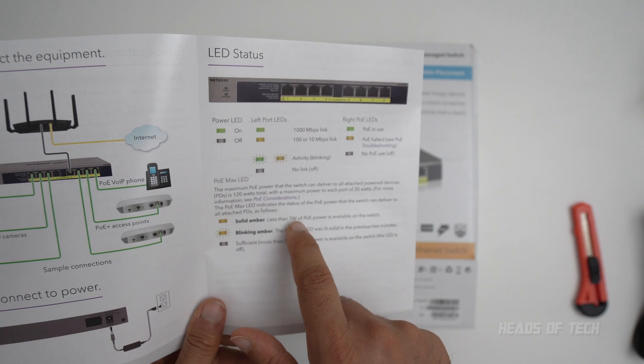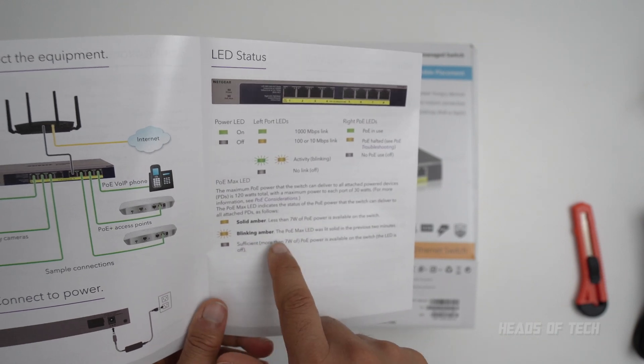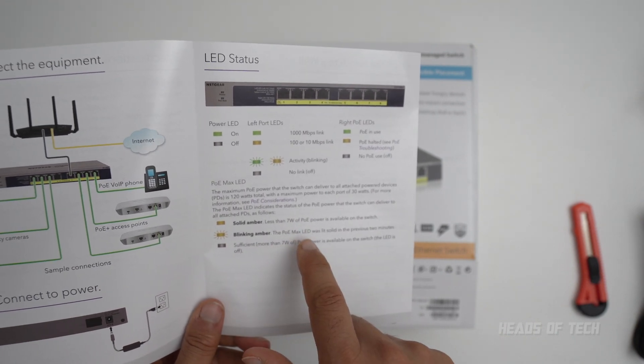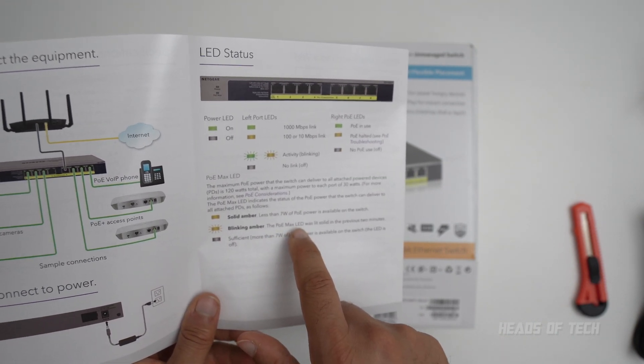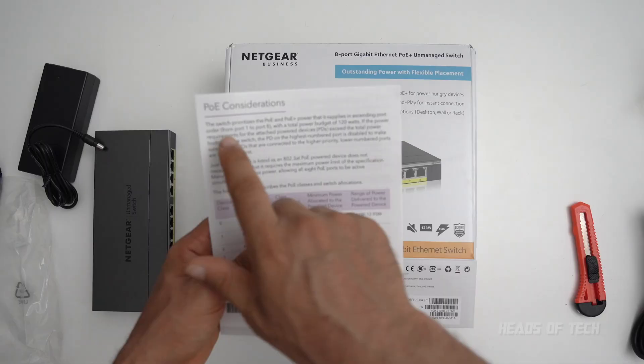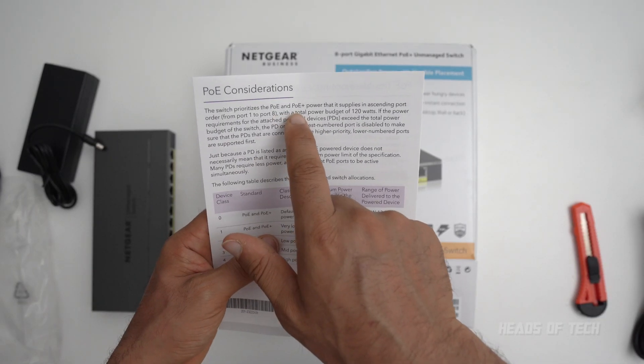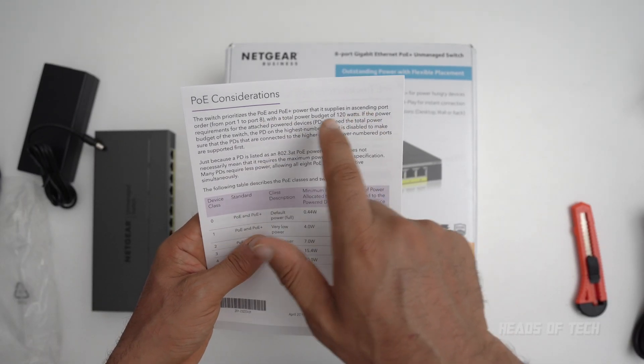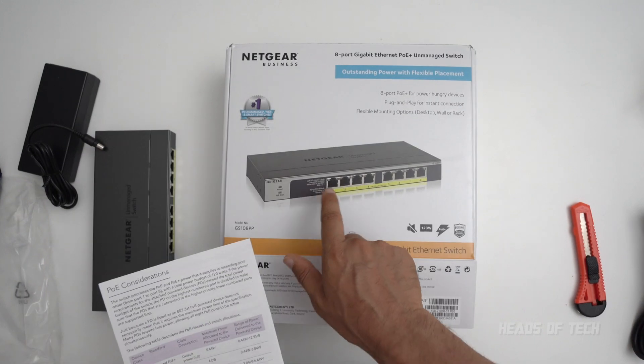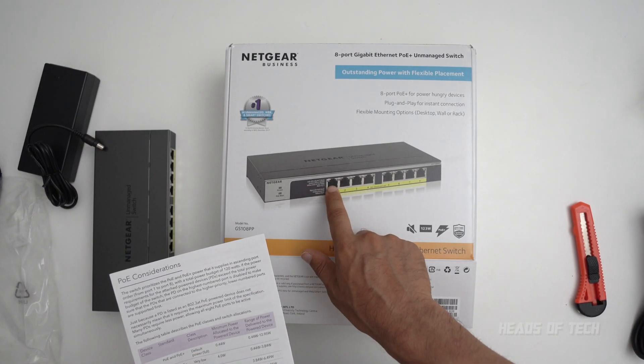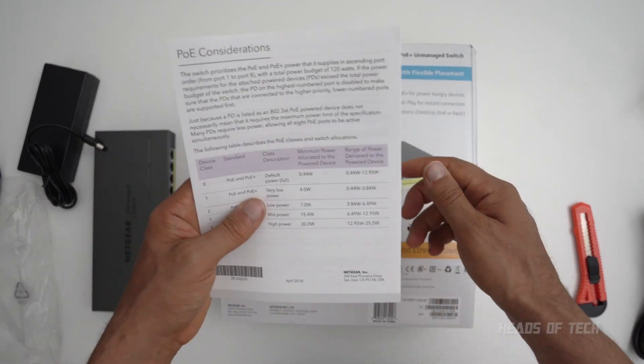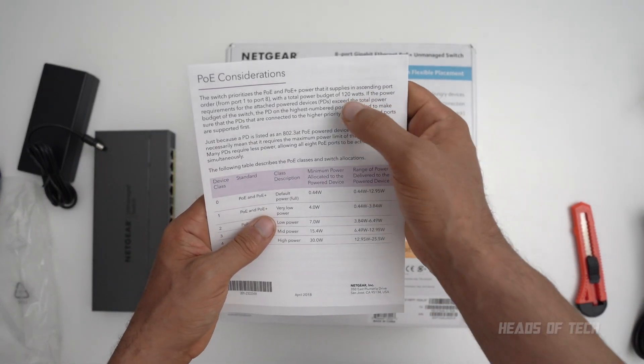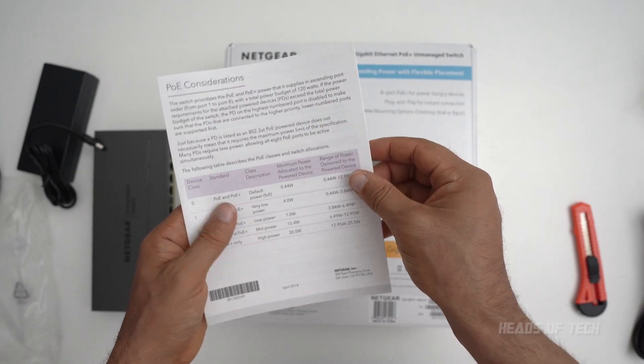Solid yellow means less than 7 watts. Blinking amber means the max PoE. The switch prioritizes PoE and PoE Plus from ports 1 to 8, so the maximum power goes to this one and then it degrades as it requires up to 120 watts.